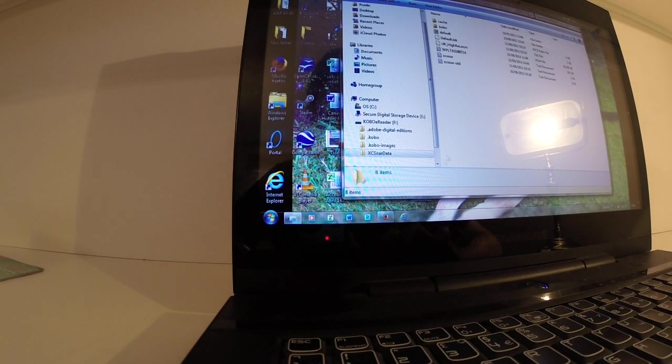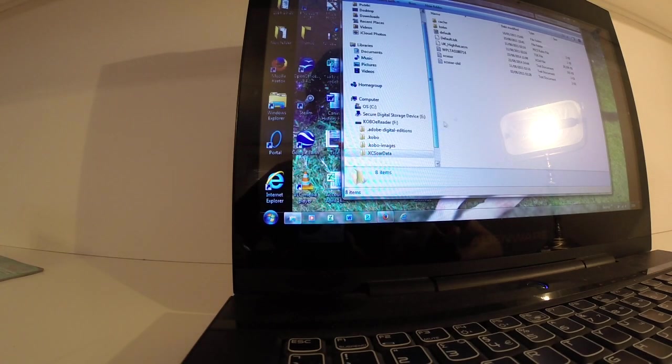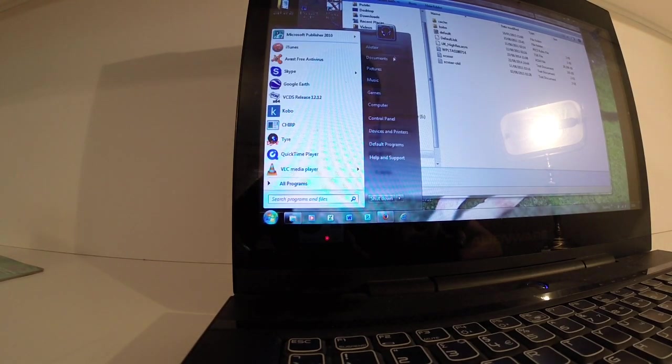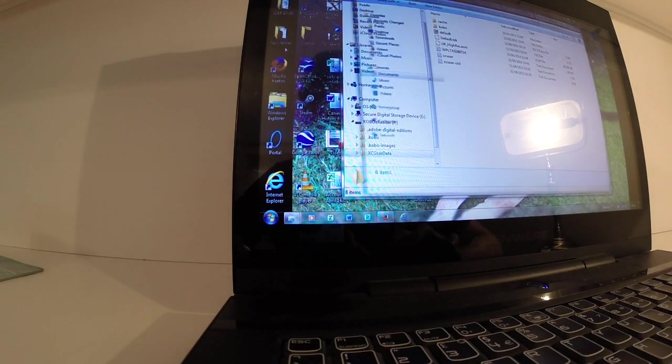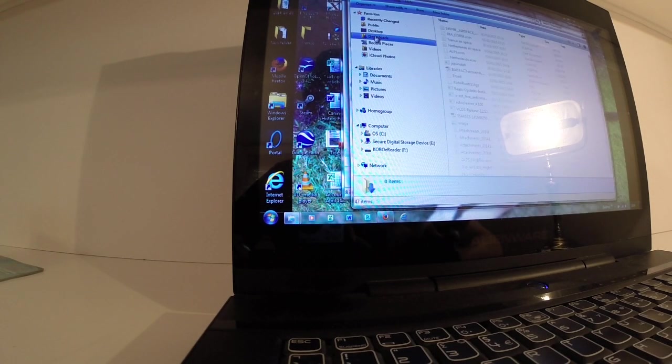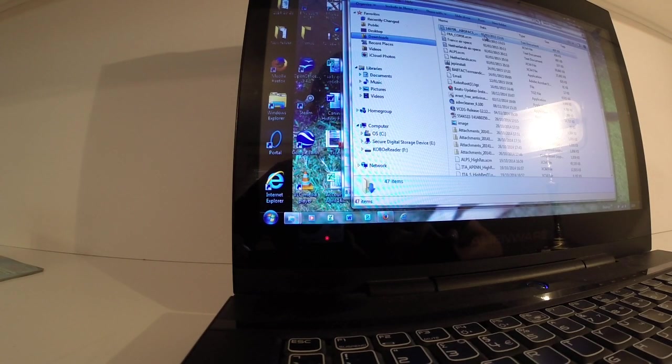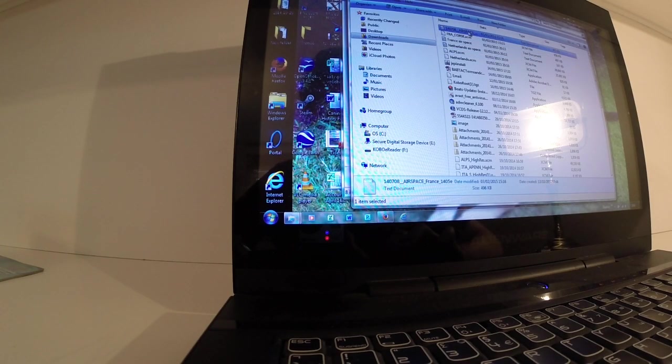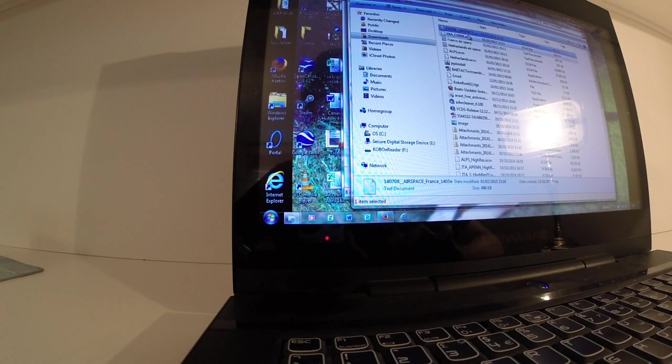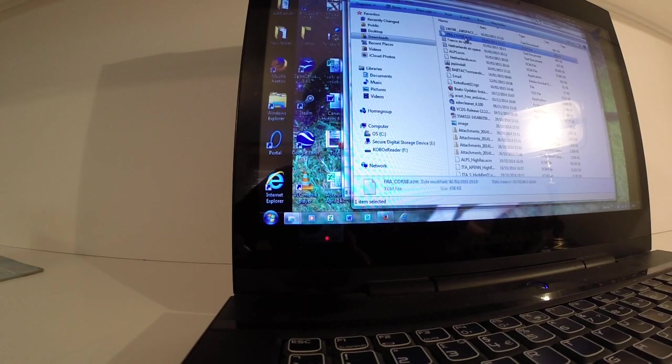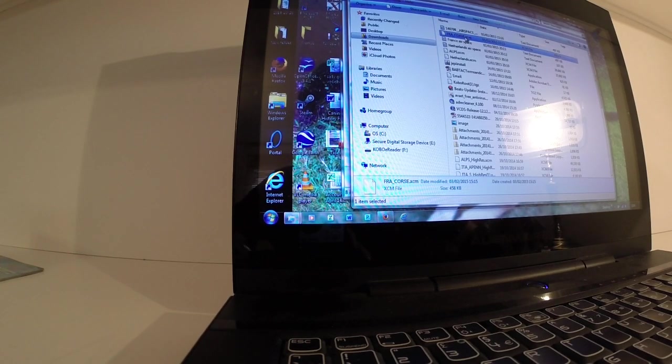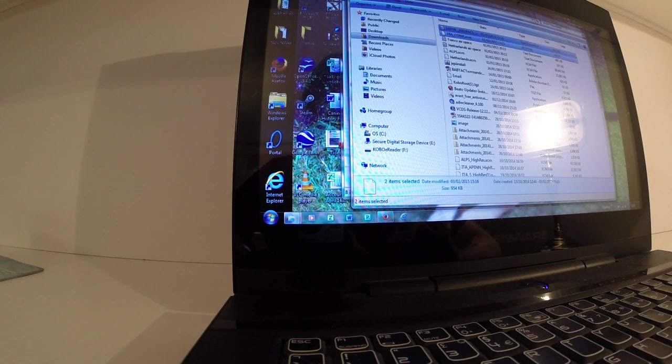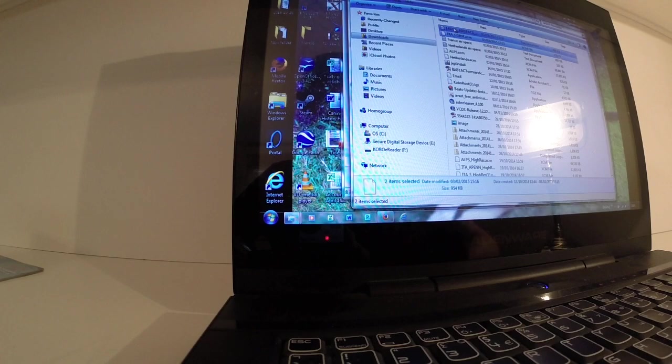Okay, to upload them to the Kobo, we're going to bring up our downloads folder. And you'll see there, both at the top. Airspace France and Corsica file there. Okay, we'll highlight both of them and copy.